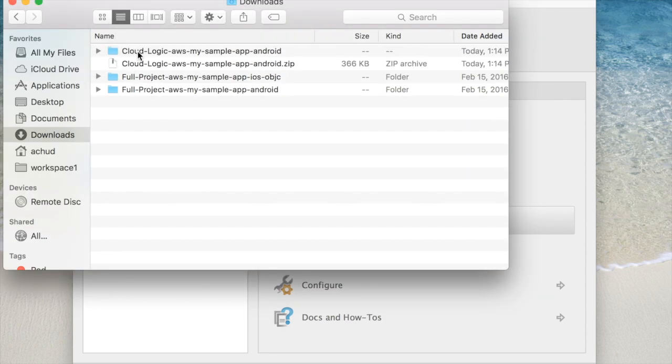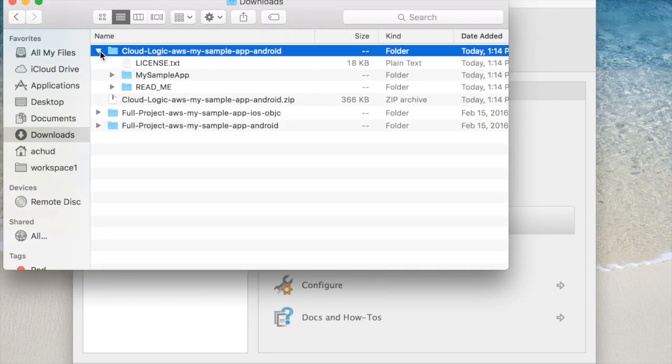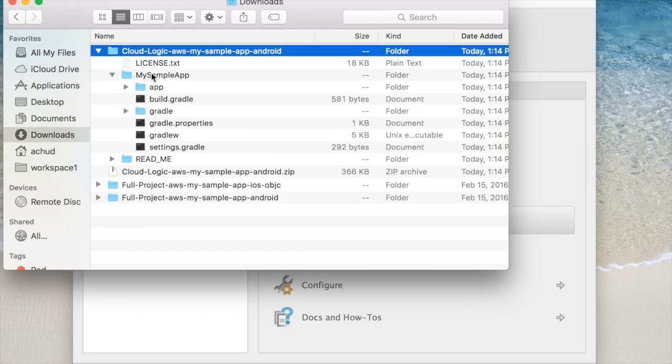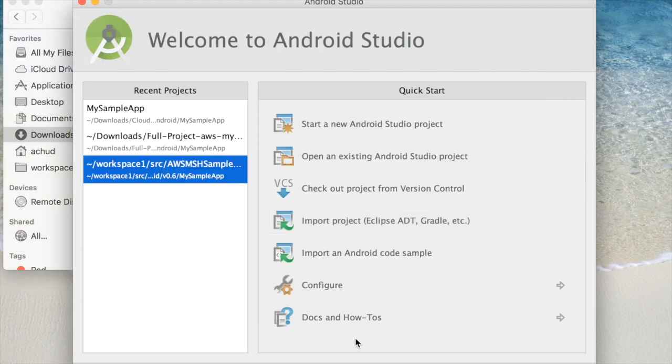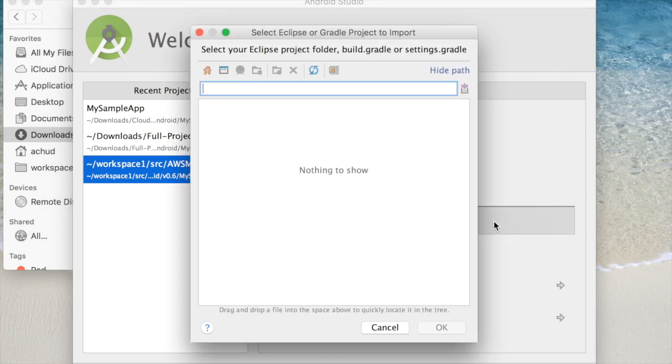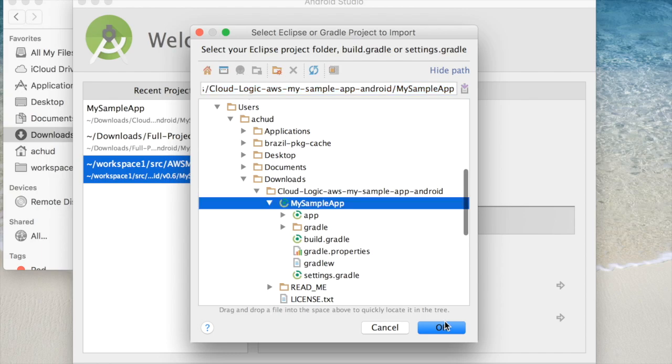Okay, and there's my package, and it's got some README information, and then it also has my project. So I'm going to open up my project in Android Studio. I'm going to import it, because it's a Gradle project.